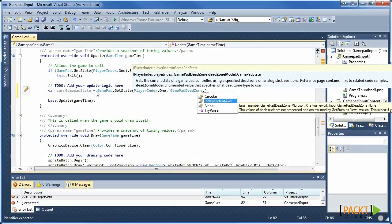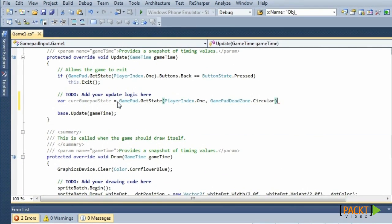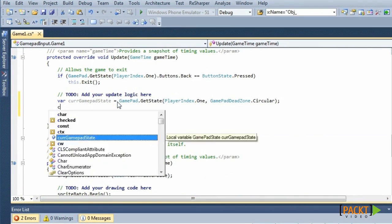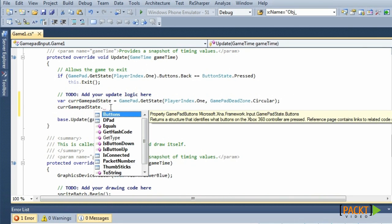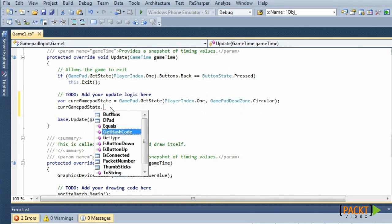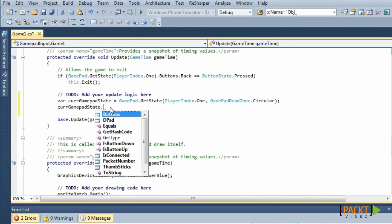For now we will use GamePadDeadZone.Circular. And this method returns an object of type GamePadState. This object contains several properties representing all the buttons, thumbsticks, and triggers on the gamepad.